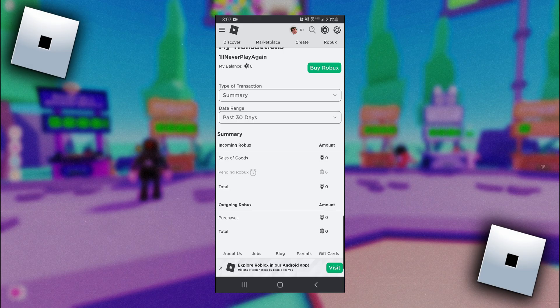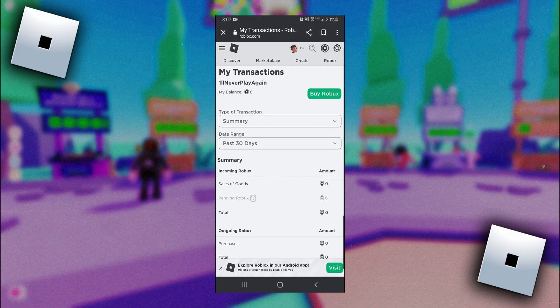And you're going to have to wait at least one to two weeks for these Pending Robux to come to your official balance. So there is no actual way for you to claim the Robux that you earn. You just got to wait for them to finish pending.